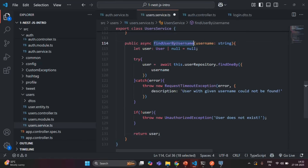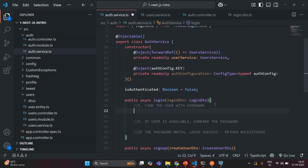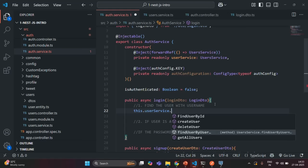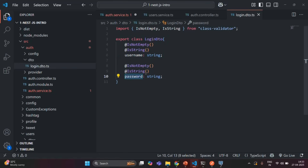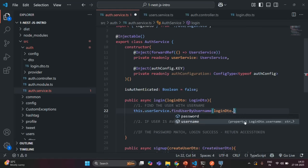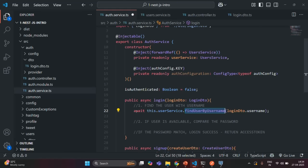Let's save the changes and go to auth service. Here we are going to call the findUserByUsername method. We call this.userService.findUserByUsername and pass the username from loginDTO, since loginDTO has username and password properties read from the request body. We use the await keyword because this method runs asynchronously. The method returns a user, so we store that in a user variable assigned from findUserByUsername. It will either return a user object or throw an exception if the user is not found.